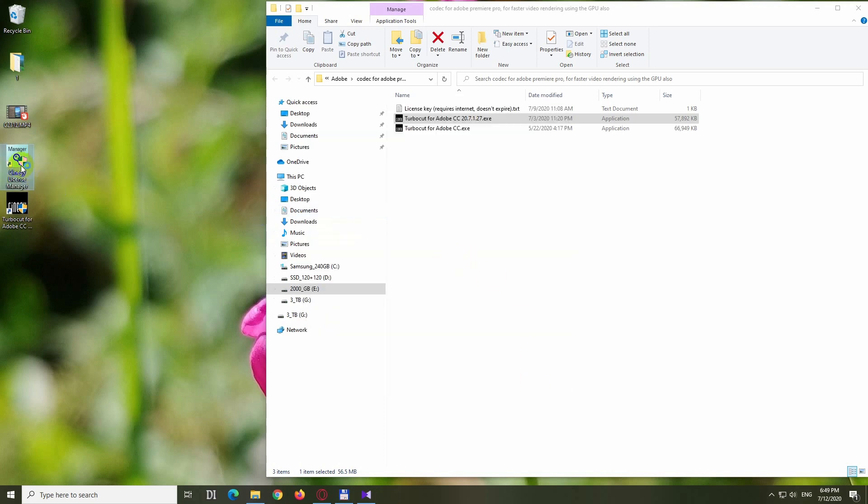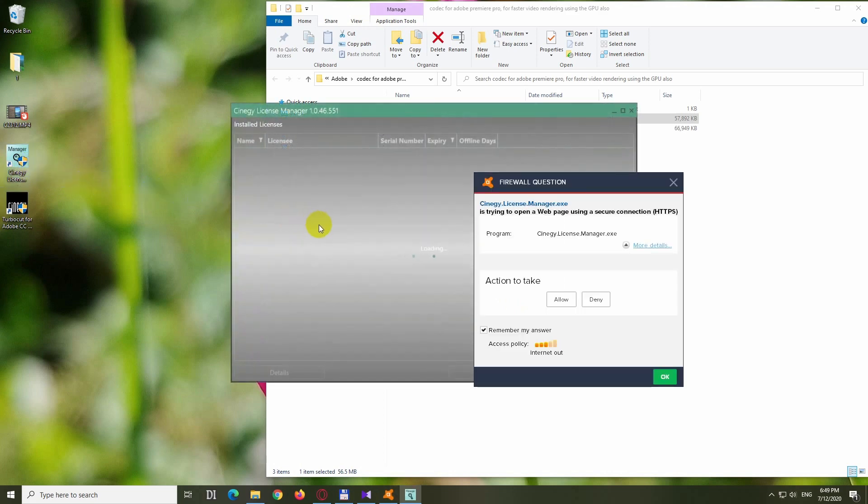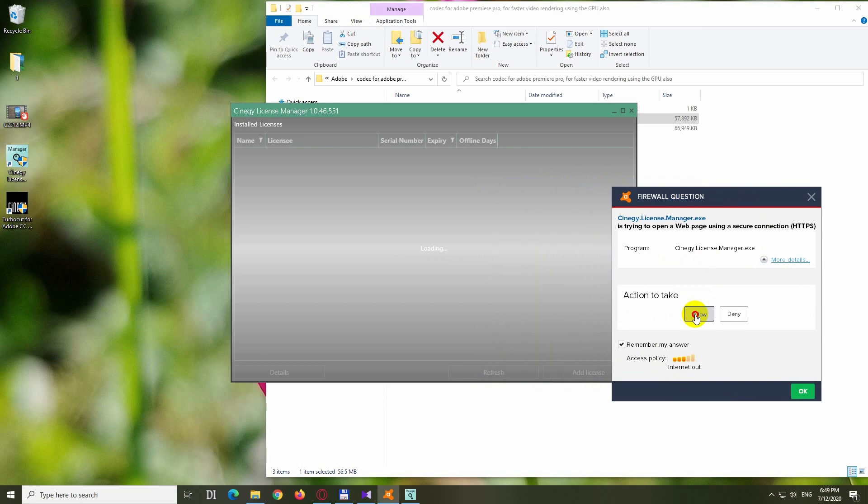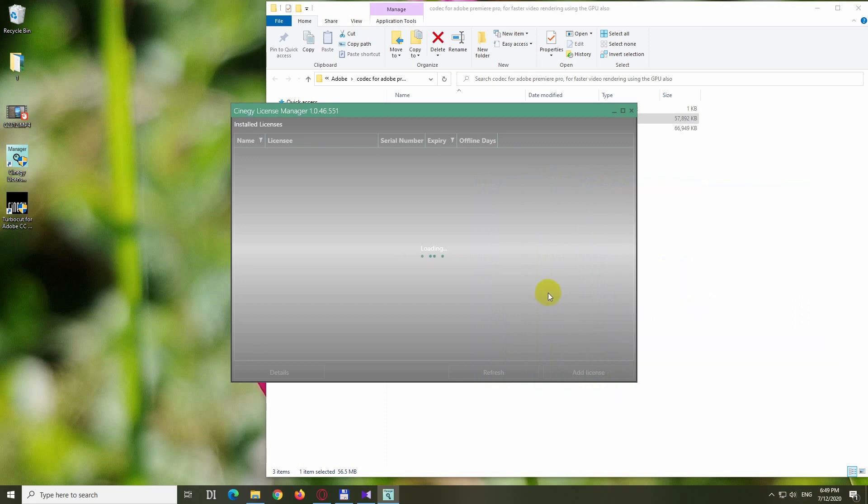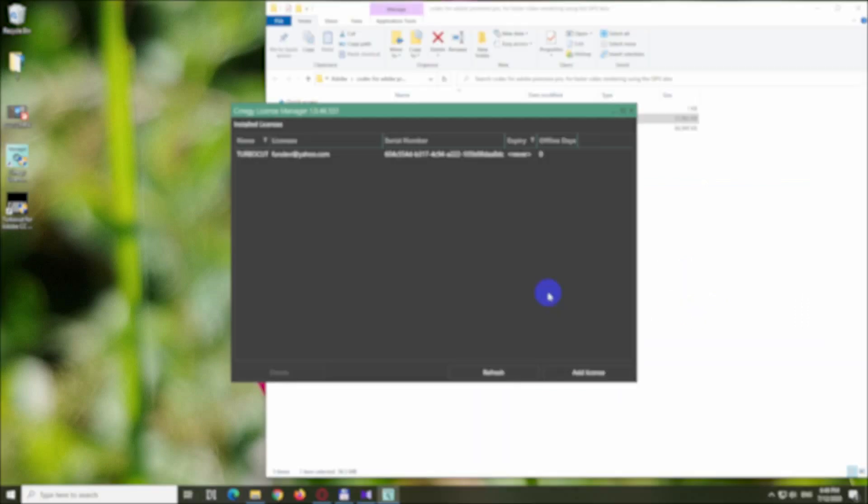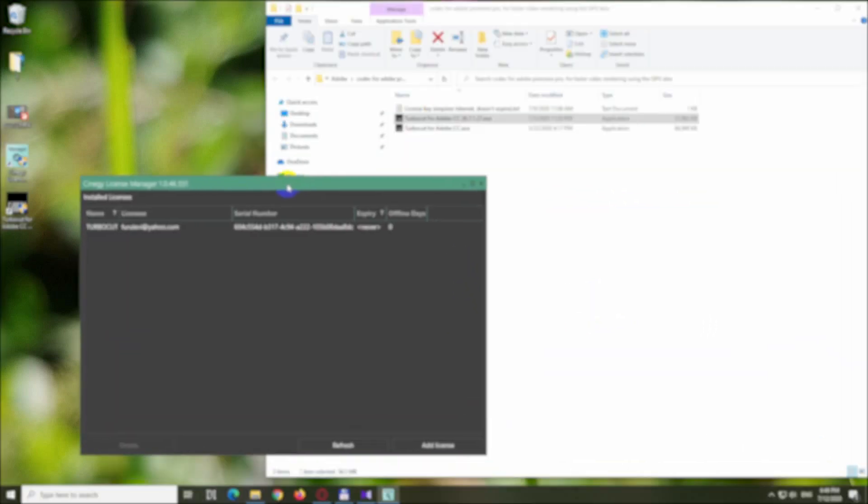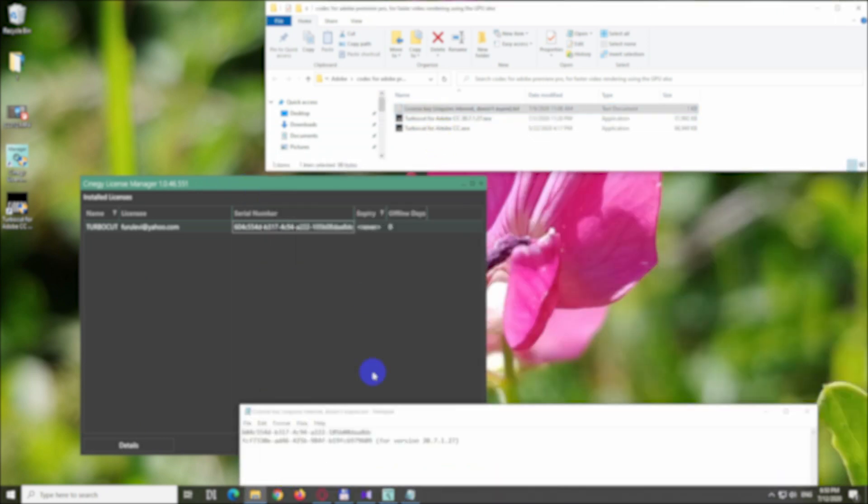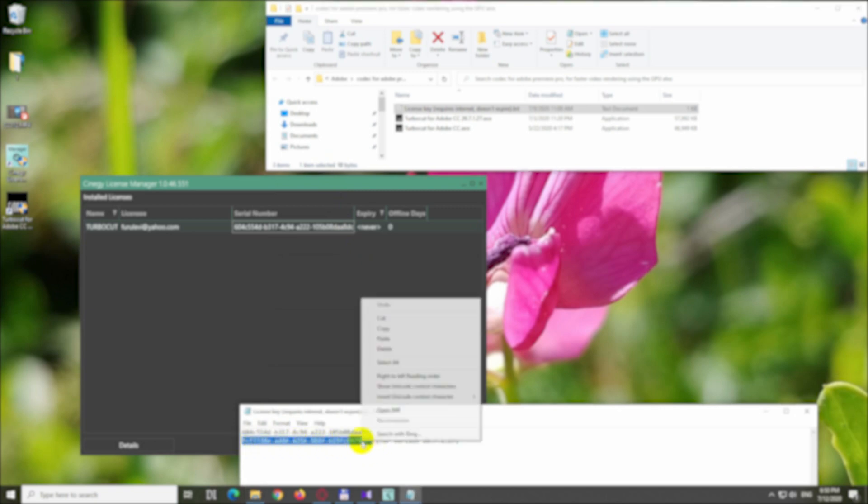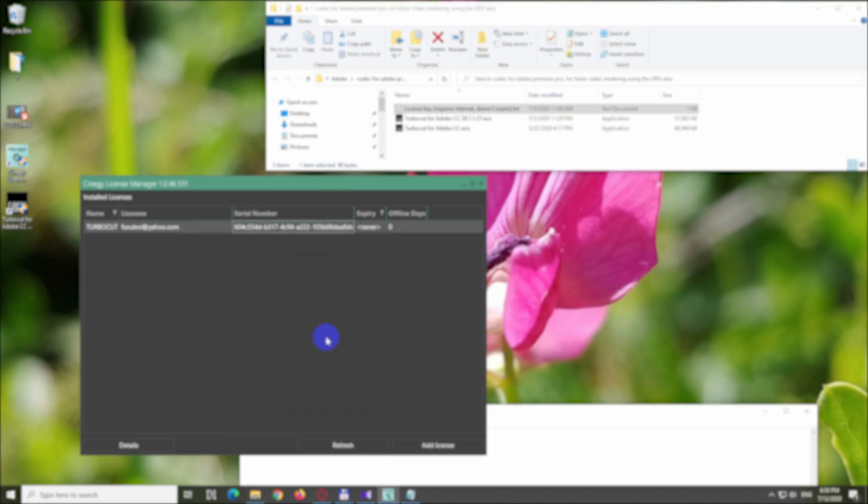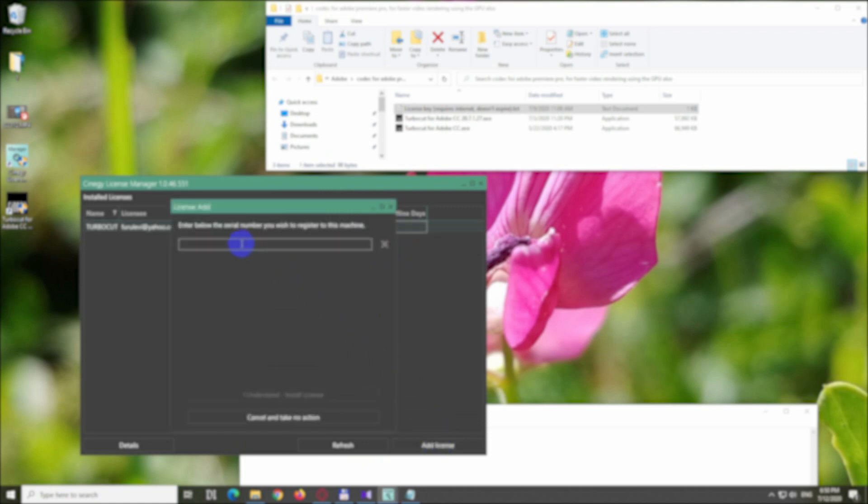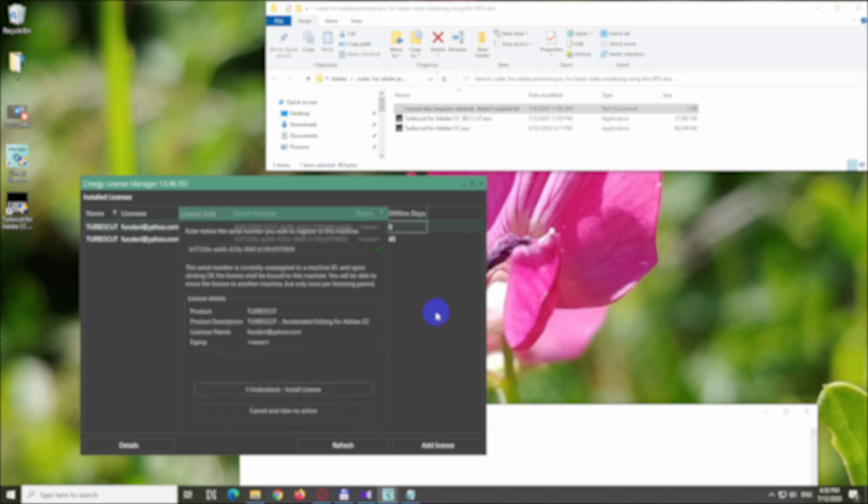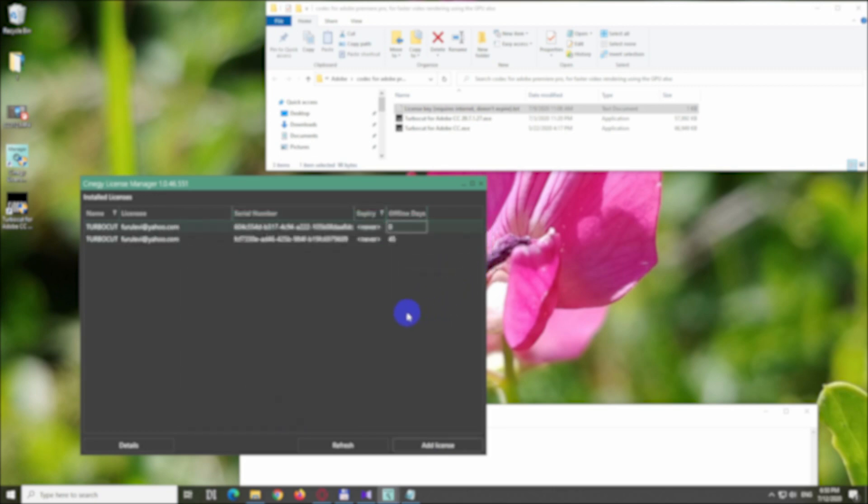Here we have the license manager. It requires an internet connection so the firewall has to be allowed. I also have an older version serial number. Let's use the newer serial number for the newer version. I'm copying it, and I cannot remove the old one from here, so let's click on add license, paste in the new license code, and click install license. License has been successfully installed.